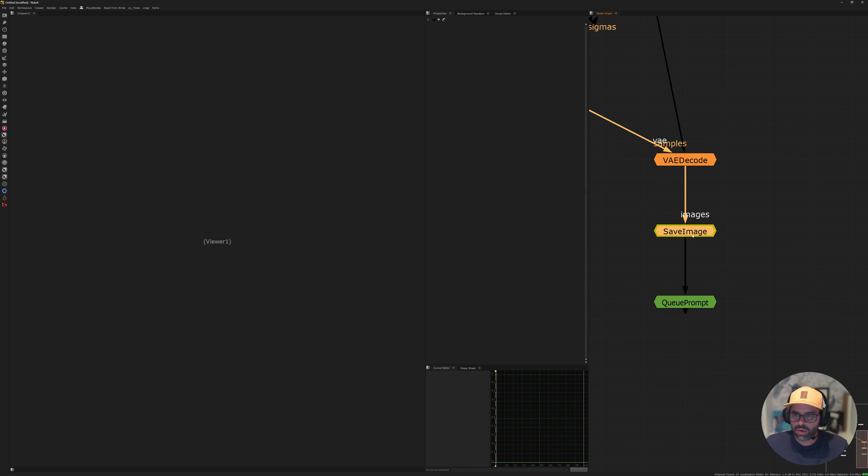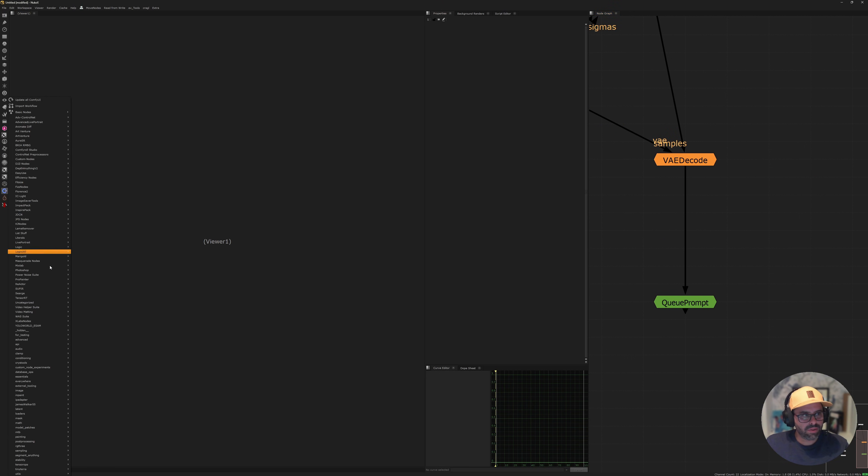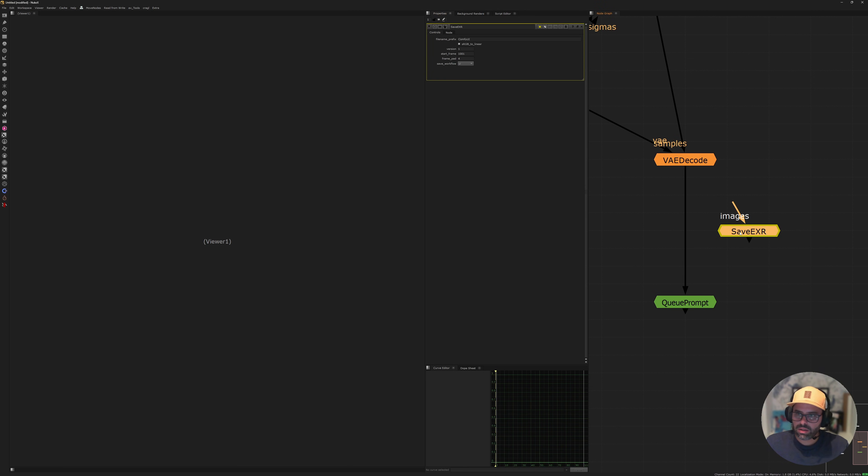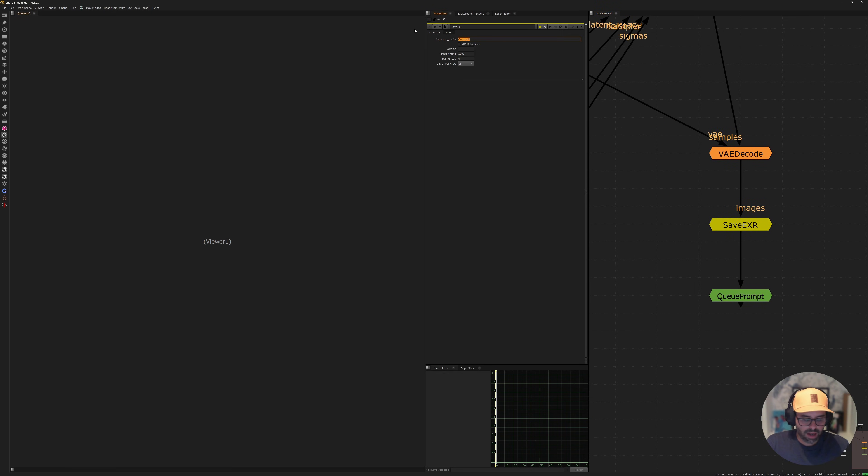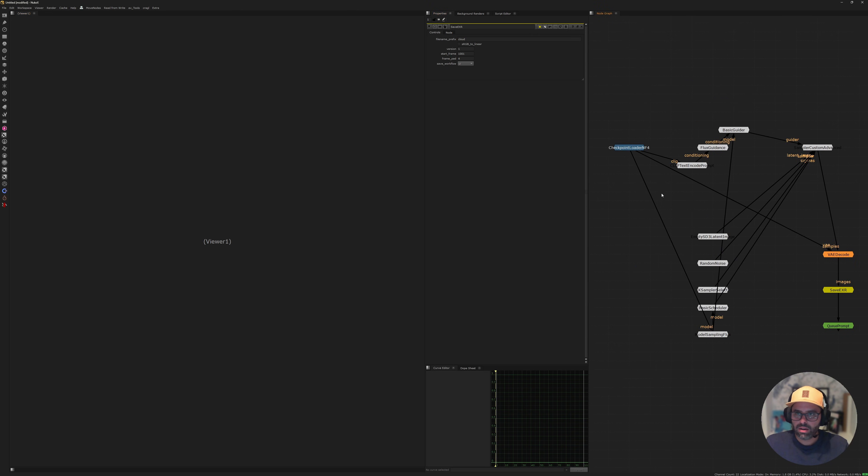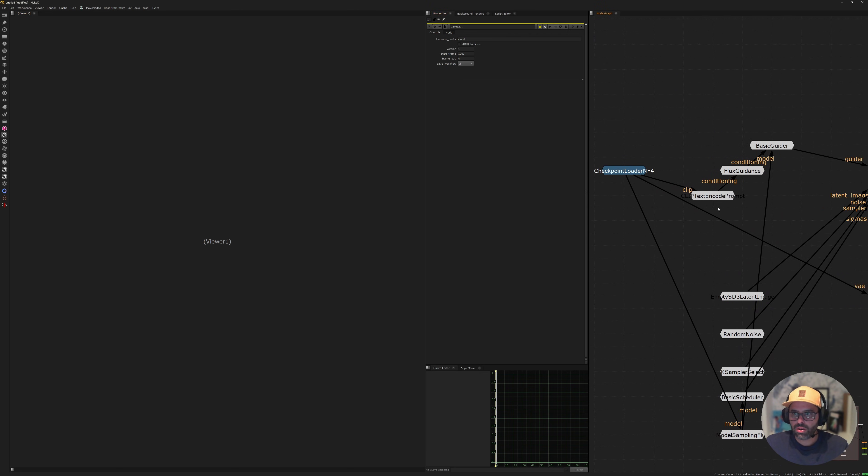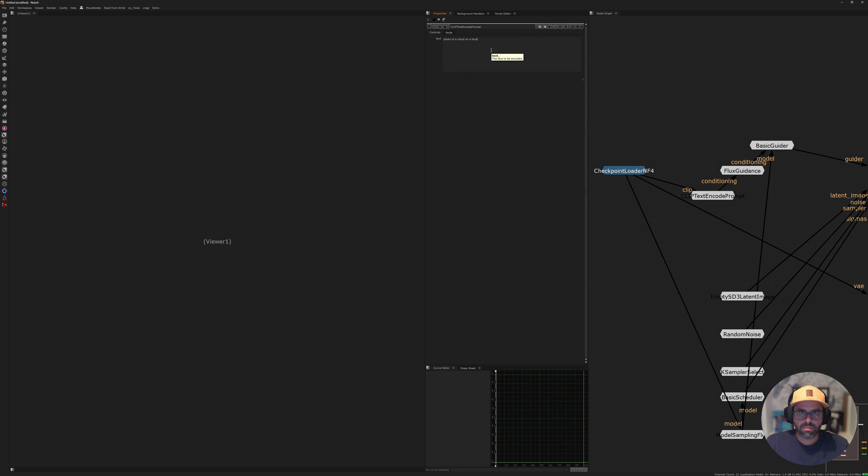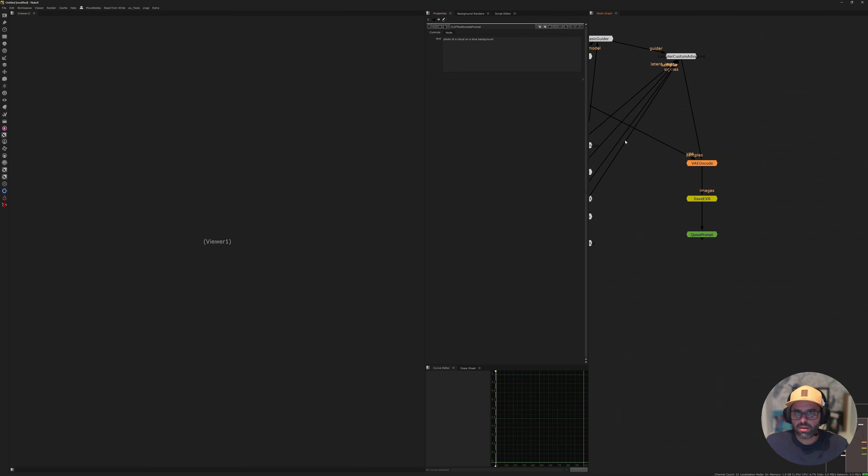The next thing we want to go ahead and do is switch out the default save image with the EXR one, because this one by default saves PNGs, but we don't want that. We want to save EXR. And because we've loaded all of our ComfyUI nodes, we can just tab and search for save EXR. That's going to bring in the one we installed before. I'm going to turn off the sRGB to linear, and I'm just going to give it a name. Let's say, let's generate a cloud, just a cloud asset. And now we can go into our clip and code prompt. Let's say here, a photo of a cloud on a blue background.